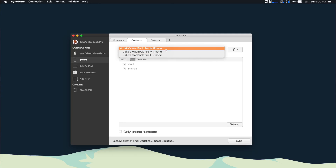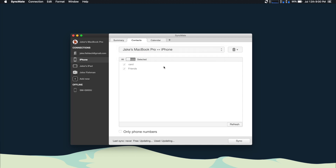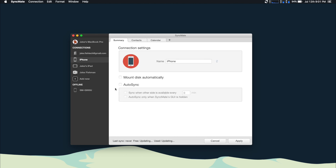Depending on how you want to sync your devices, you can either go Mac to iPhone, iPhone to Mac, or sync both ways. Most people are probably going to want to sync both ways so that if they update a contact on either machine, the other one will get it as well. I highly recommend also turning on auto sync — SyncMate will check every 10 minutes to see if there's a change, and if there has been, it will sync them up so they're both the same.